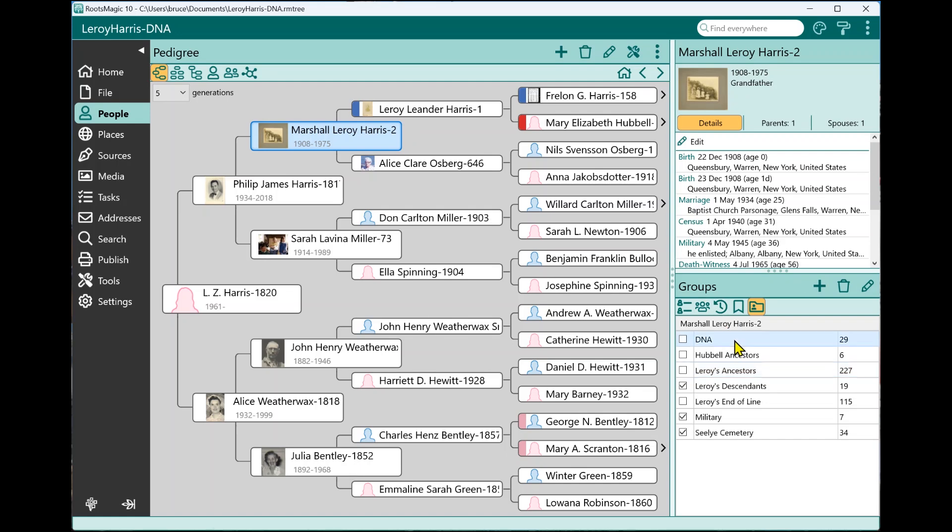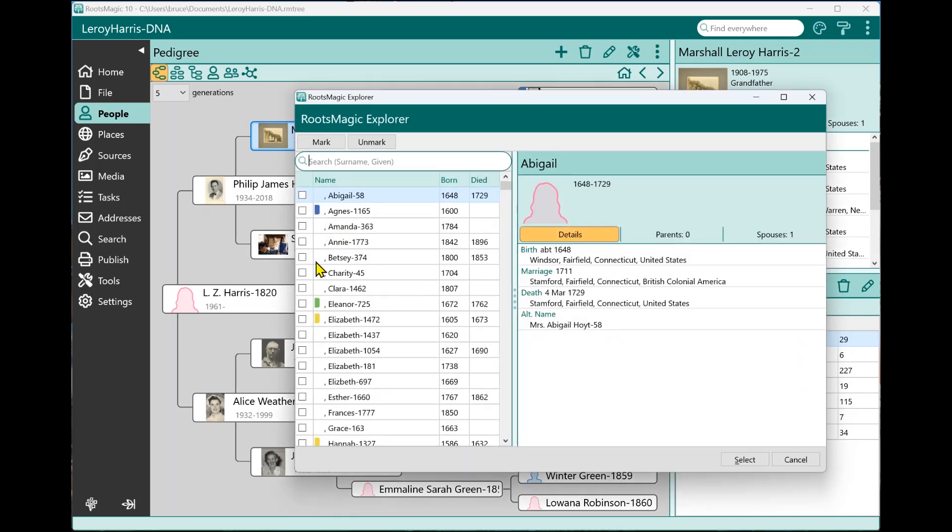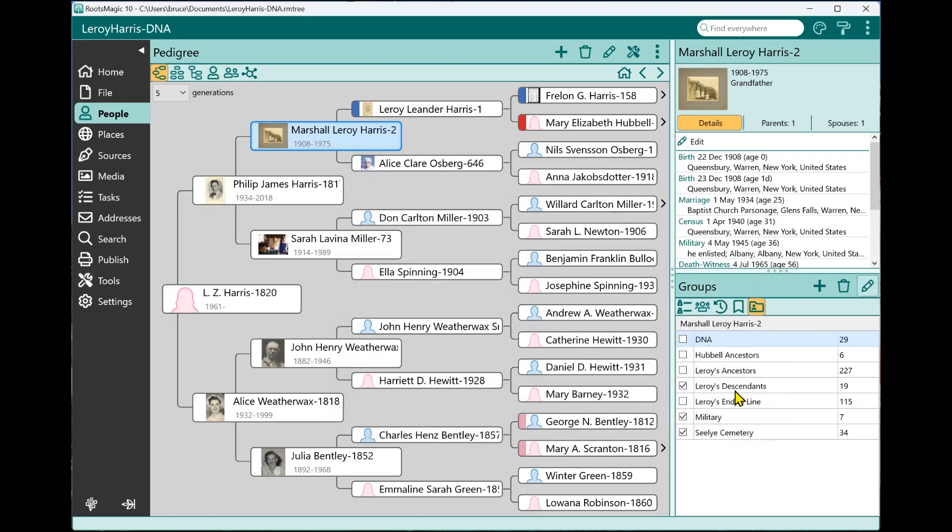Now, if I want to edit a group, if I want to edit this DNA group, I just highlight it and click the little edit pencil. And there I can edit the group, I can choose whether I want a simple group. That's where you basically go through and mark the people one at a time or you select the rules to do that. Or you can have a rules group, which basically lets you set rules exactly like we did in the advanced search screen. Now, as I move through this list, you'll also see that in some of these groups, they have a little refresh button. And that's because these groups are rule groups where they have a rule.